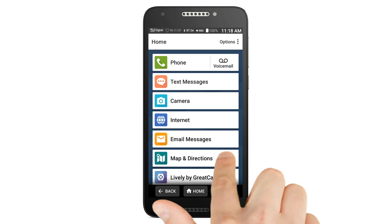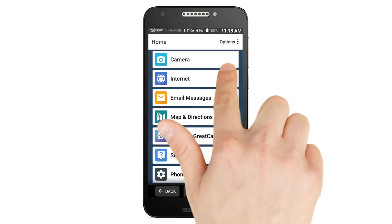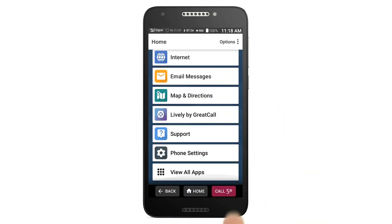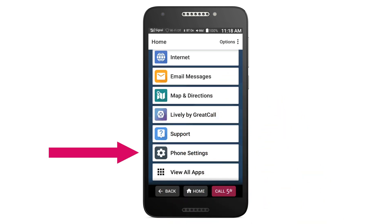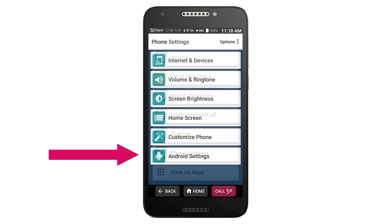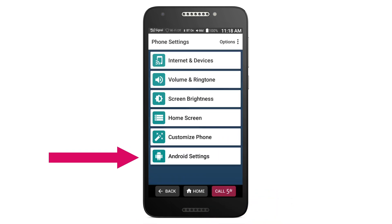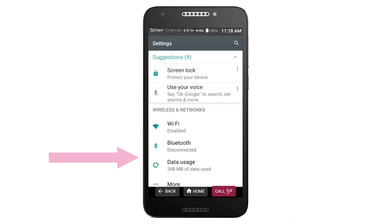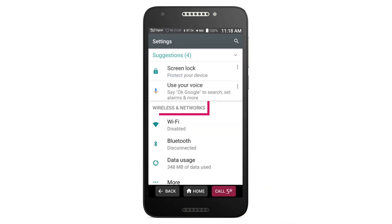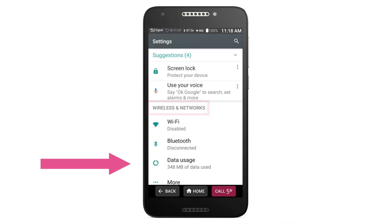Drag your finger to scroll down and find and tap Phone Settings. Then find and tap Android Settings. Next, under Wireless and Networks, tap Data Usage.